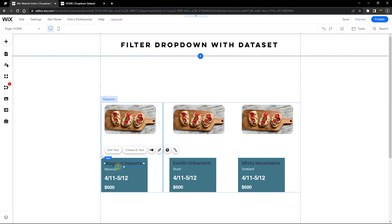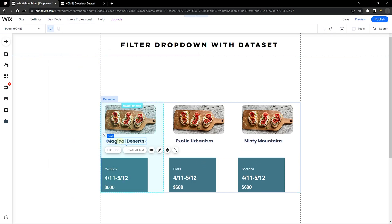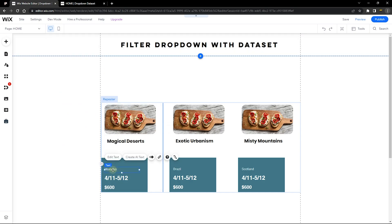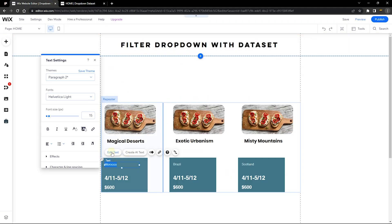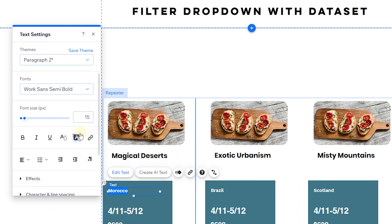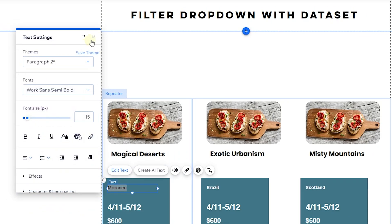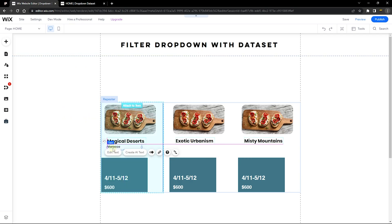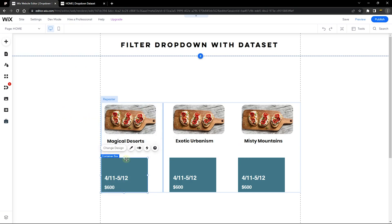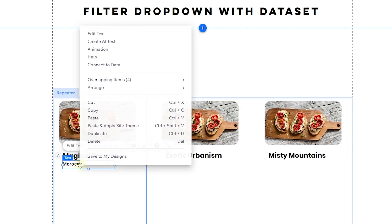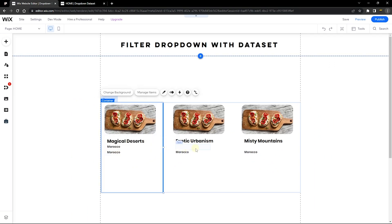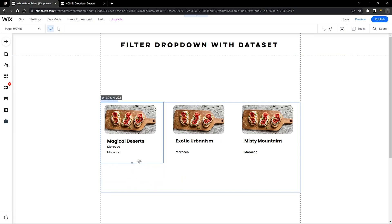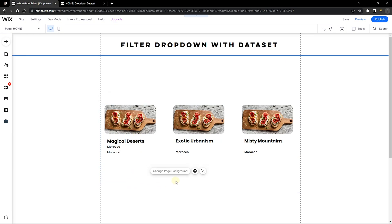Drag the title text element onto the repeater section. Now let's add another text element to display the cuisine — edit it, change the color to black, and drag it to the right section. I can delete the placeholder box, then duplicate the element by right-clicking and selecting Duplicate. Drag it to the next line. Whatever you do in one card applies to all cards, so just drag the section up so it's not too tall on the viewport.